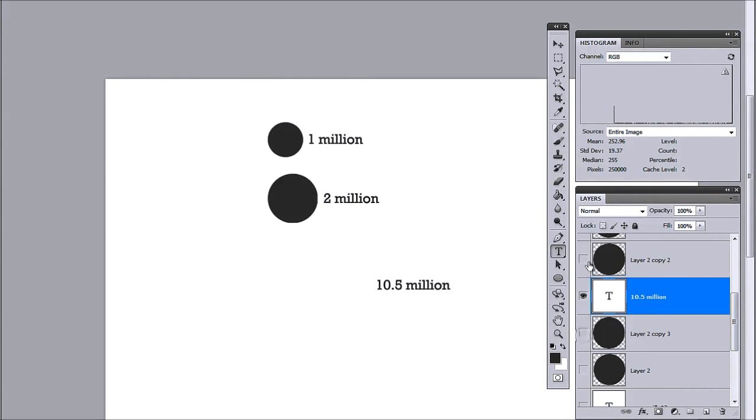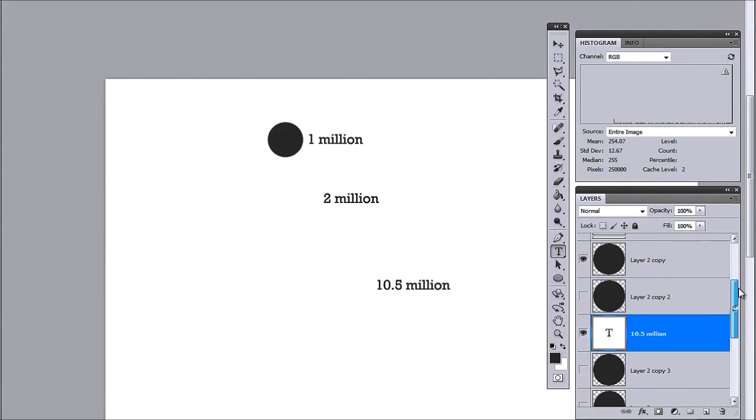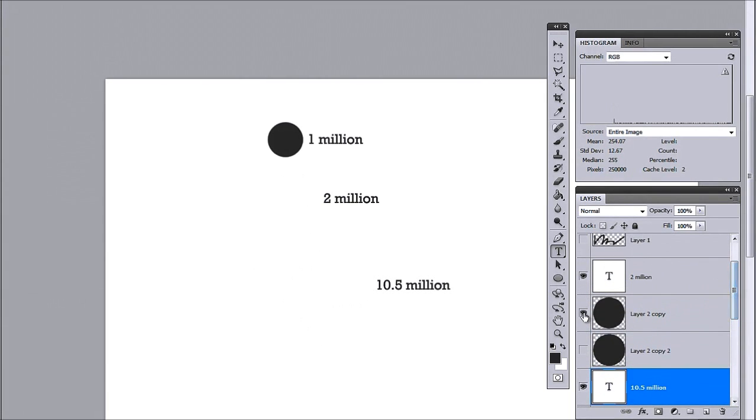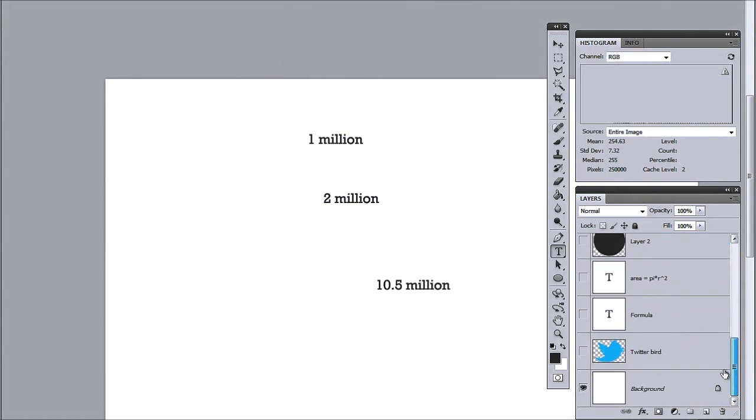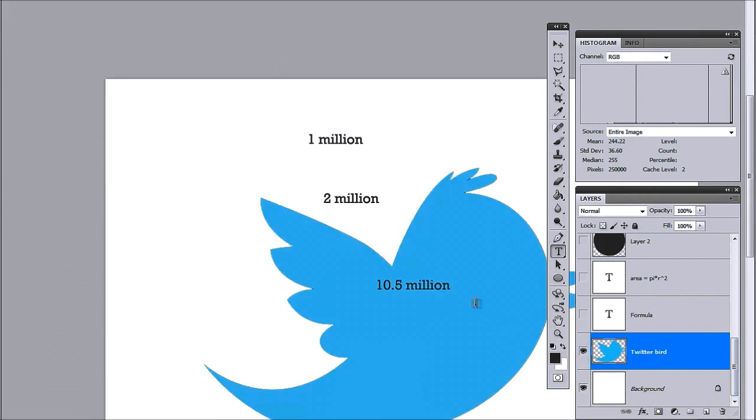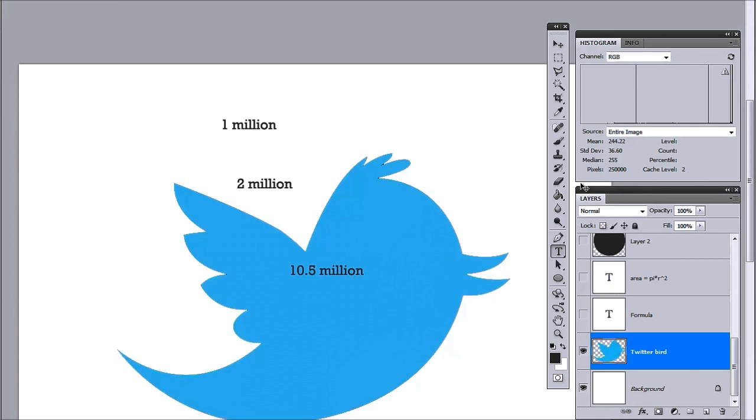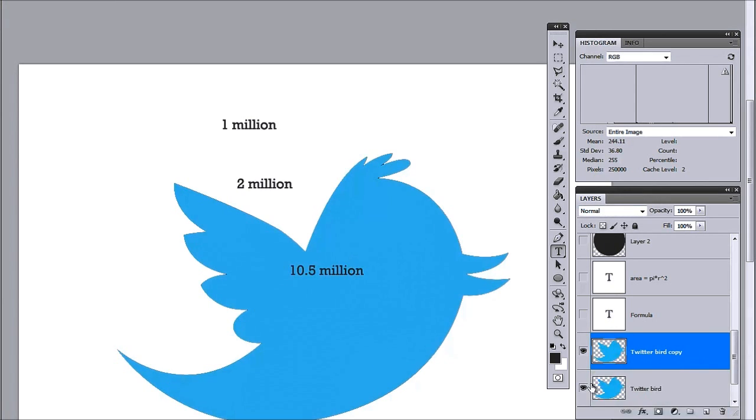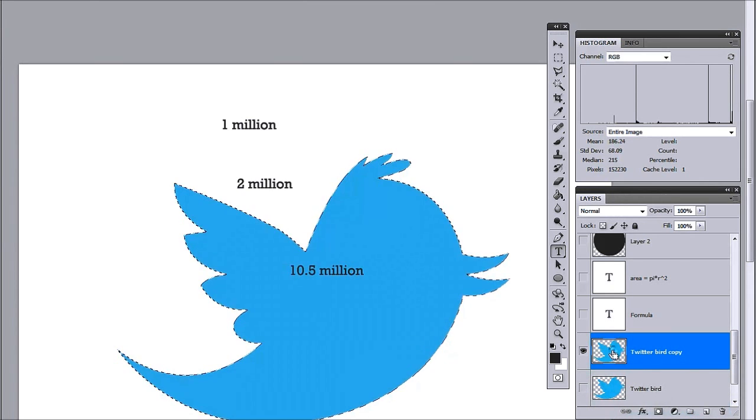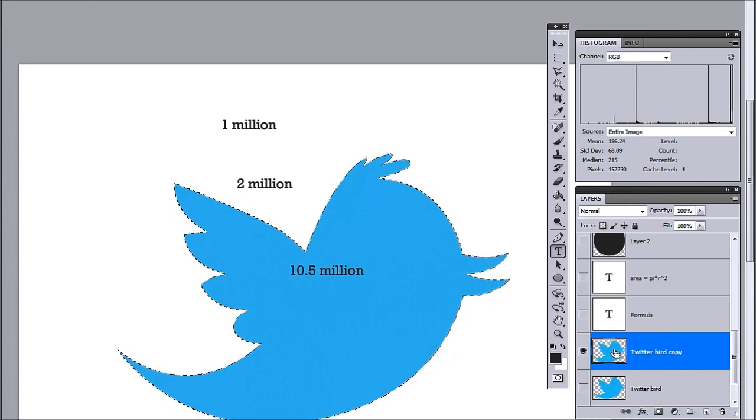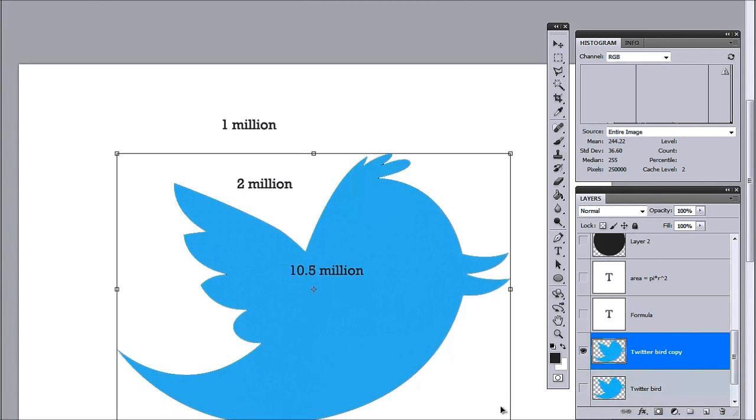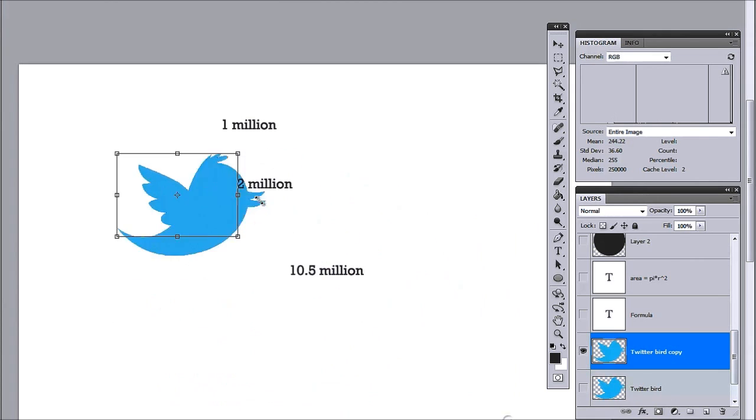Now, it's real hard to get the area of this by using some formula. It's practically impossible. However, Photoshop will do it for you in the histogram thing. So, I'll take my Twitter bird base and multiply it. And I'm just going to resize this bird.